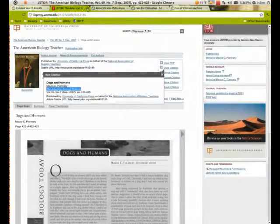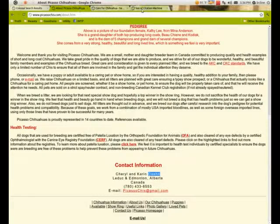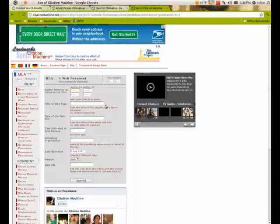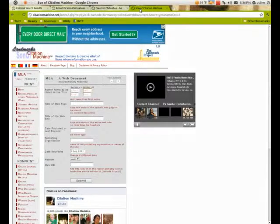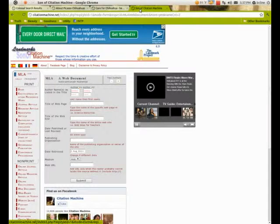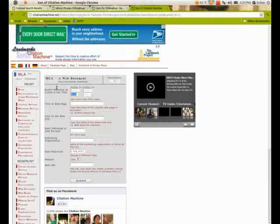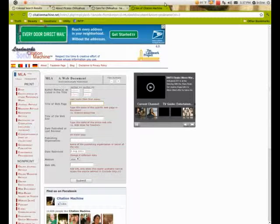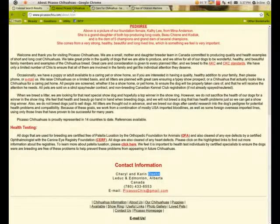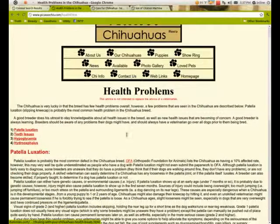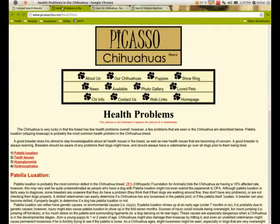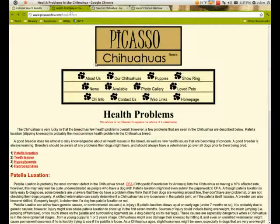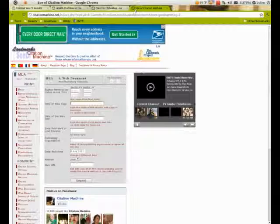That was the last name of both authors. The first names were Cheryl and Karin, K-A-R-I-N. The title of the page I was citing from was Health Problems in the Chihuahua. The title is always at the top of the page on your browser, so that's what I'd want to put in.